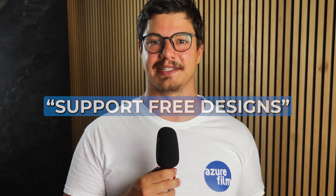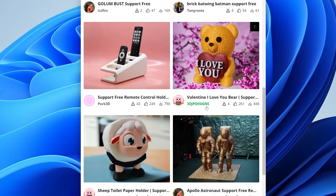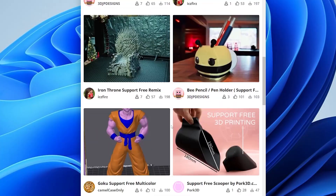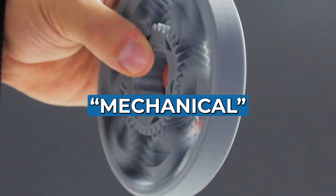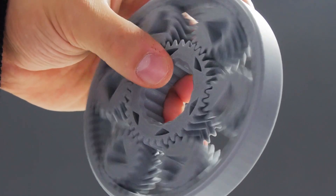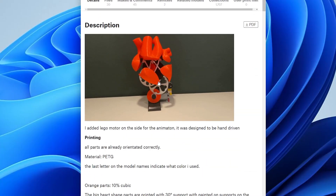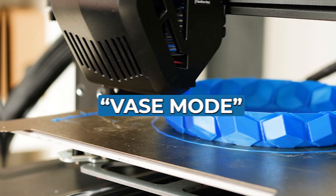Support-free designs will print without any extra supports, saving time and material. Functional: print moving parts that create gears, levers, or simple machines.